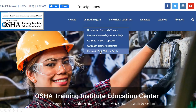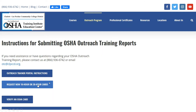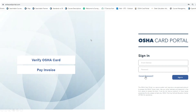To access our portal, visit our website osha4u.com, hover your cursor over outreach program, select request 10-hour and 30-hour cards, and then click the request new 10-hour or 30-hour cards button. Alternatively, you can type the URL oshacardportal.com directly into your browser.